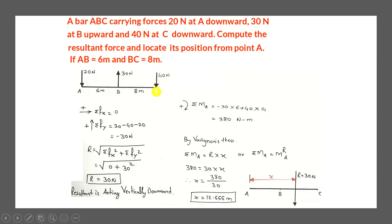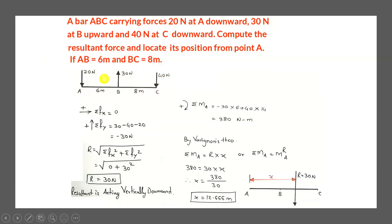For the 40 N force (vertical), the perpendicular horizontal distance to A is 6 + 8 = 14 m. Standing in the line of action of 40 N facing the arrowhead, the moment point A is on the right side — clockwise rotation — giving +40 × 14.